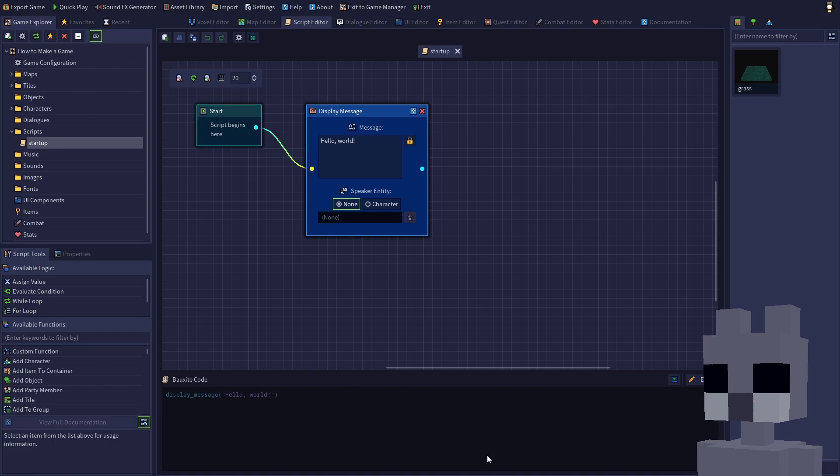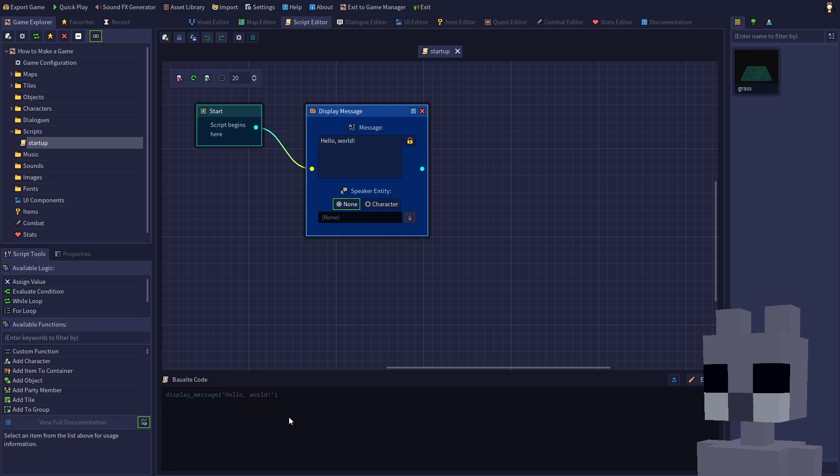The main area displays a visual representation of the script. Each action or piece of logic is represented by a visual node. The bottom area displays the corresponding bauxite code. Let's take a look at the visual script. The green start node indicates where the script will begin. As it is now, the script will display a message of hello world. The first thing we want our game to do is load our forest village map.